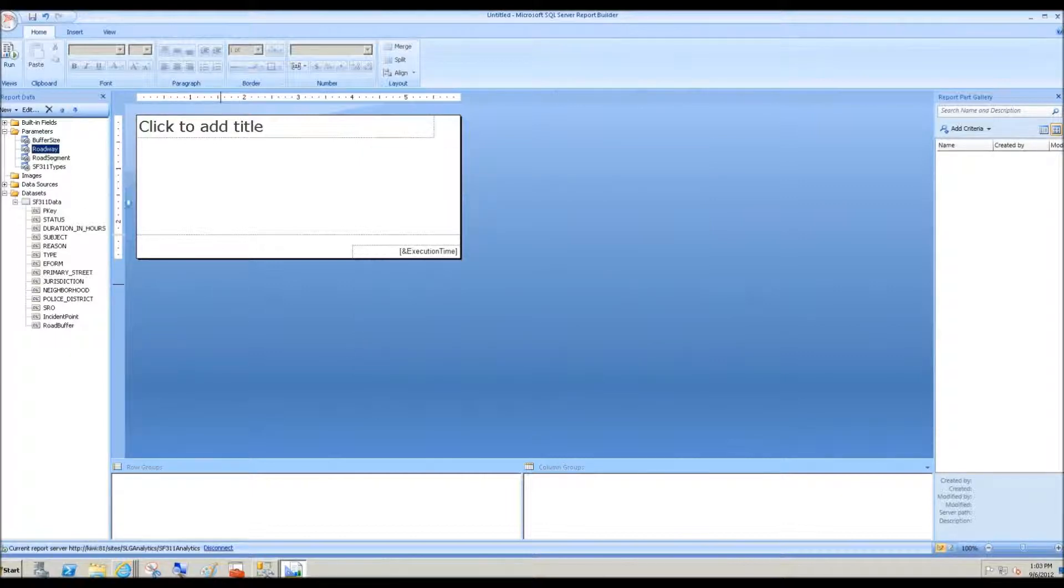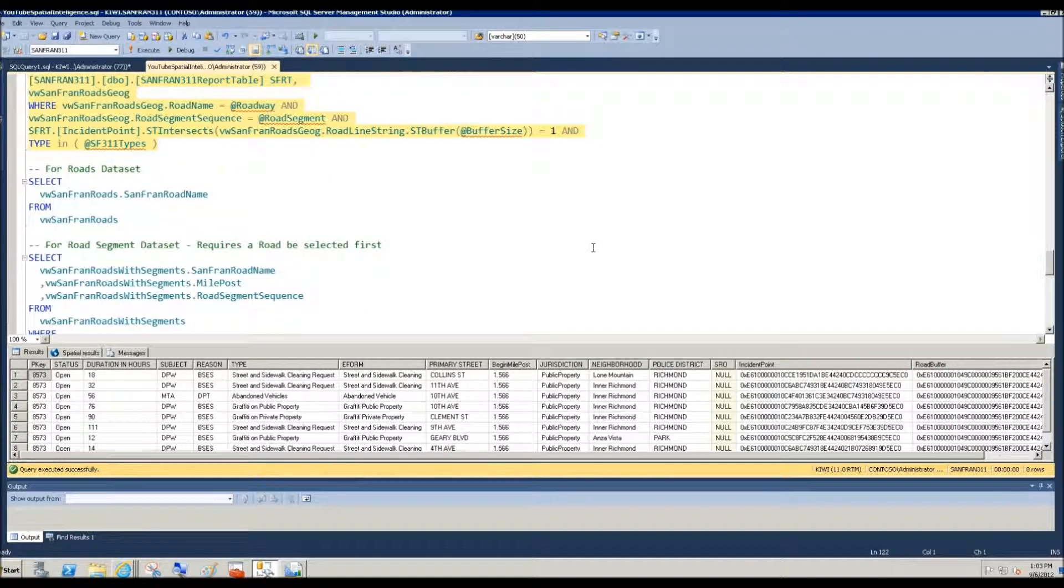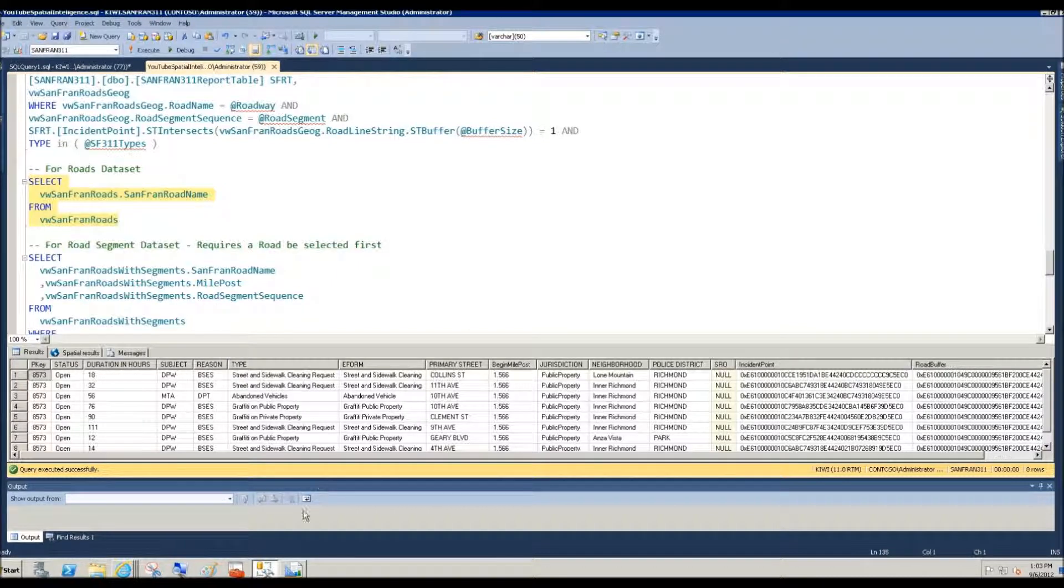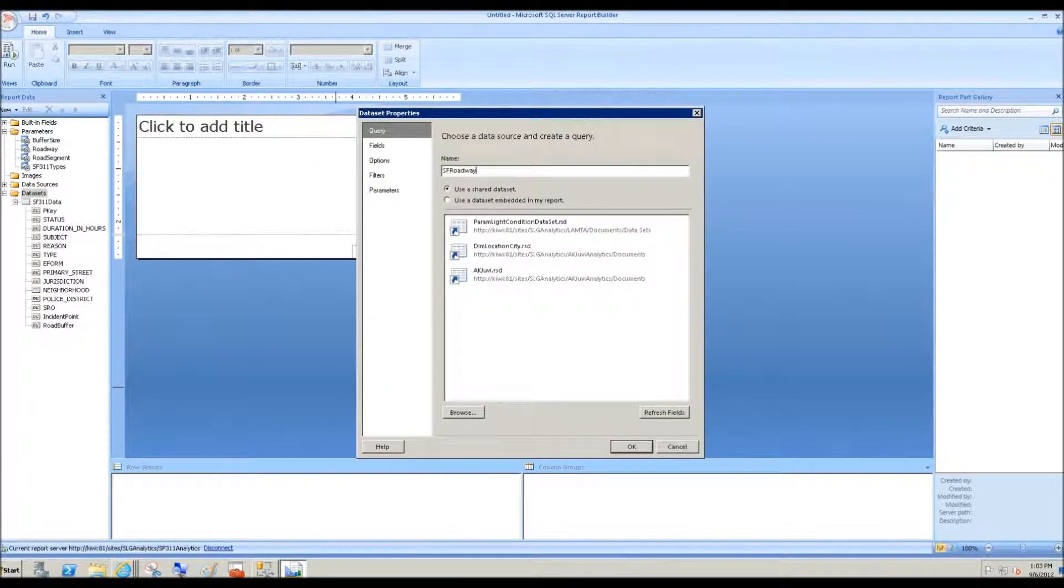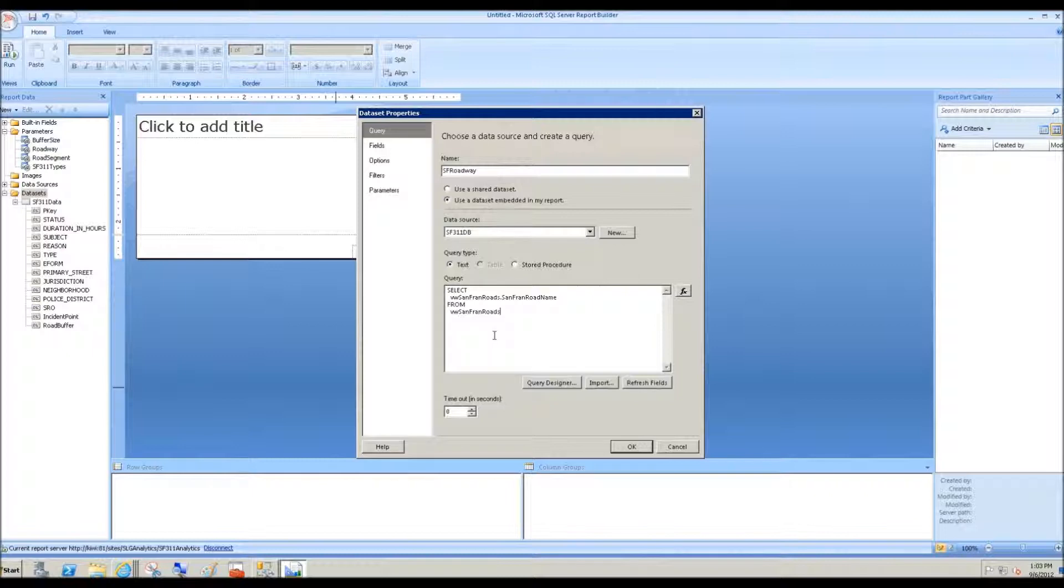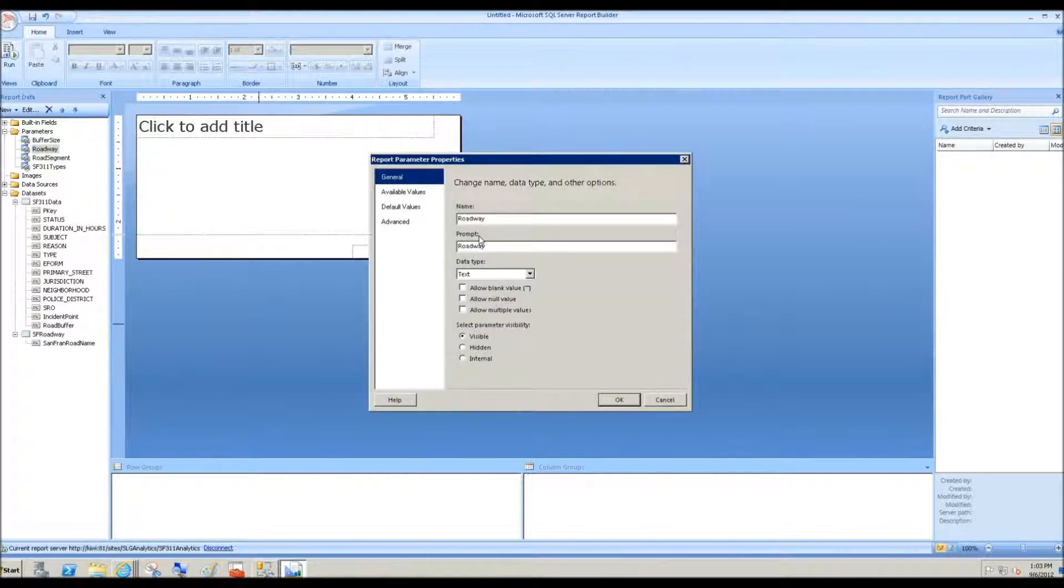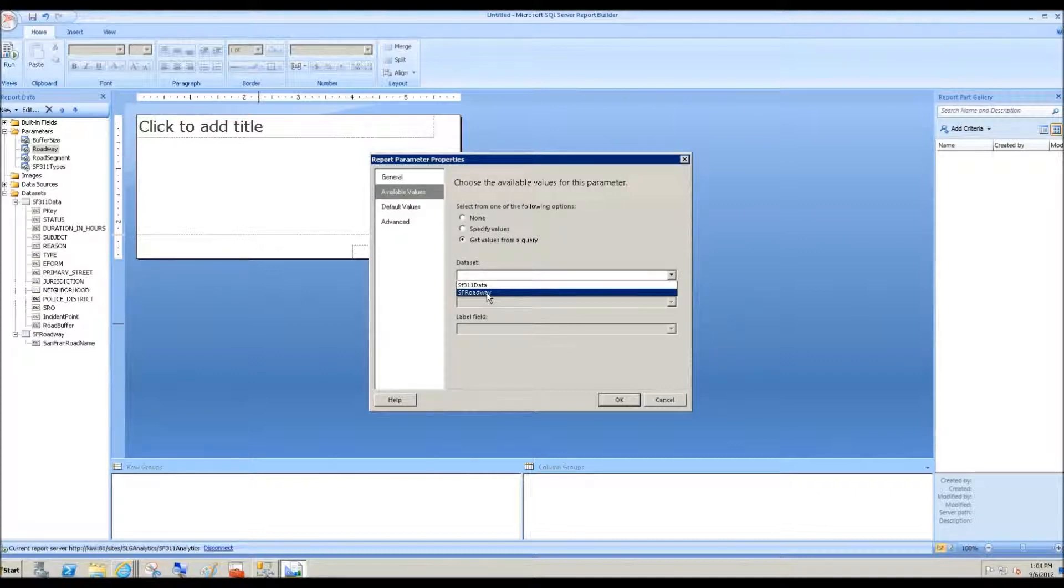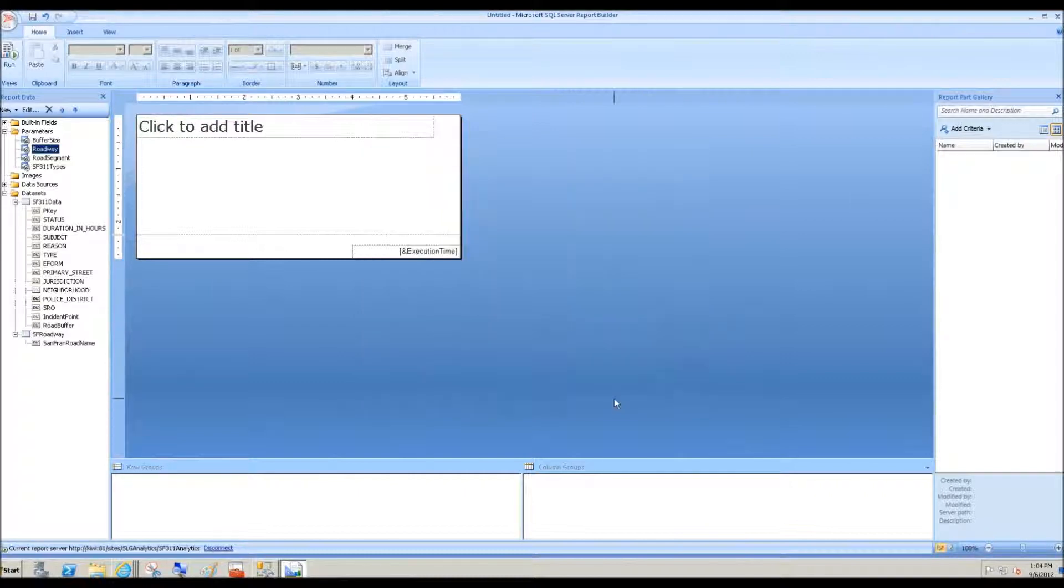And for roadway, we need to create another data set that will surface the roadways and then bind that to that report parameter. So here's the select statement. Come back to report builder, add data set, SF roadway, it's embedded. We'll use that data source and paste that right there. So now we have the San Francisco road names surfaced through the data set SF roadway. We'll do the parameter properties for roadway and available values, get the values from a query. And we point it at the SF roadway data set. And the value and the label are the same. Click OK.